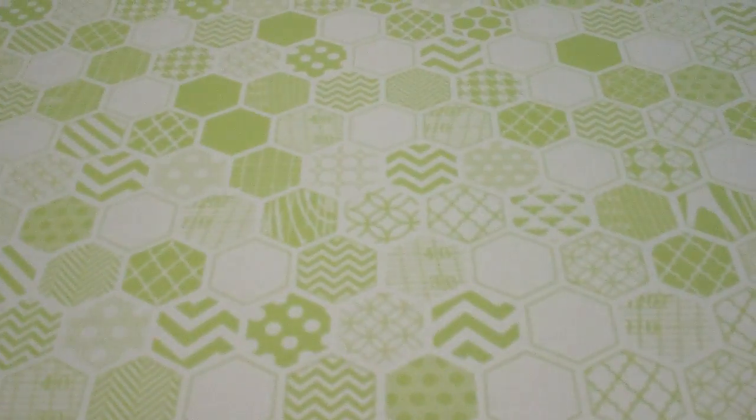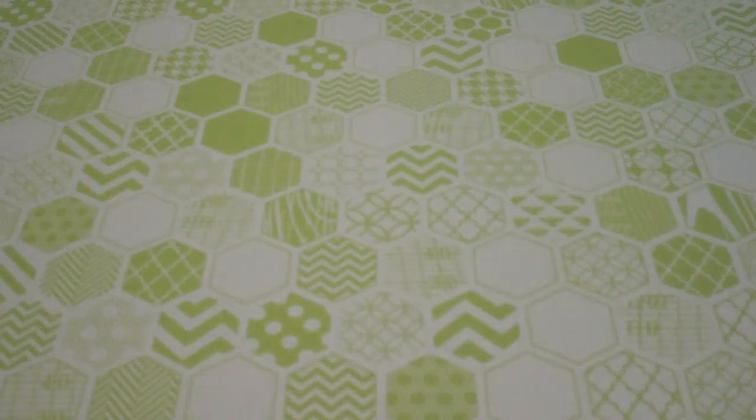And then I think this is my favorite. It's called Honeycomb. So it's like a craft and aqua, and then I got the lime green and off-white.